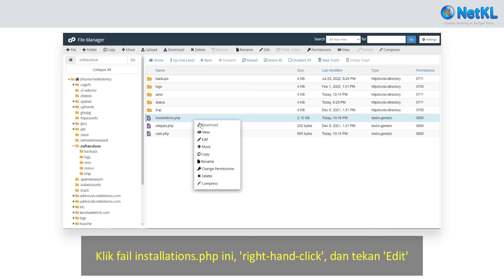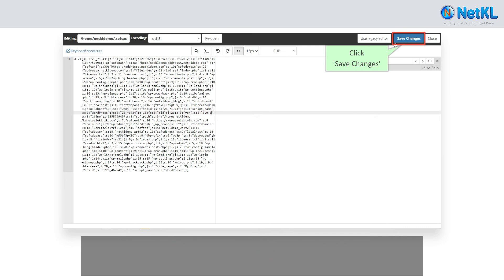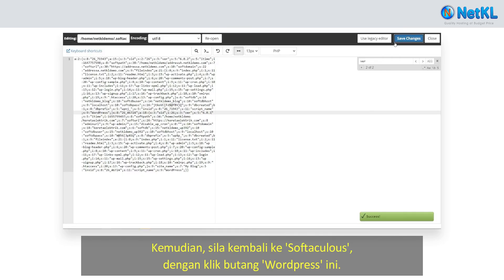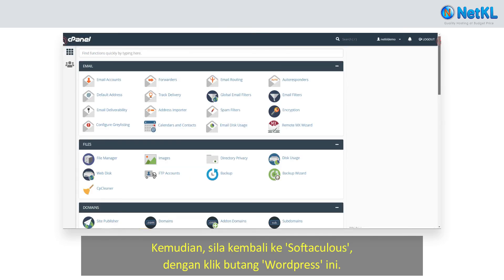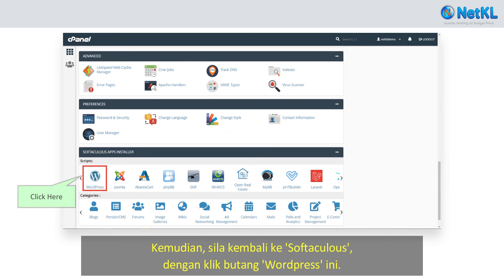Right-click on it and click Edit. Kindly change the latest WordPress version to an older version, for example 6.0.1, and click Save Changes. Then go back to Softaculous by clicking on the WordPress icon.